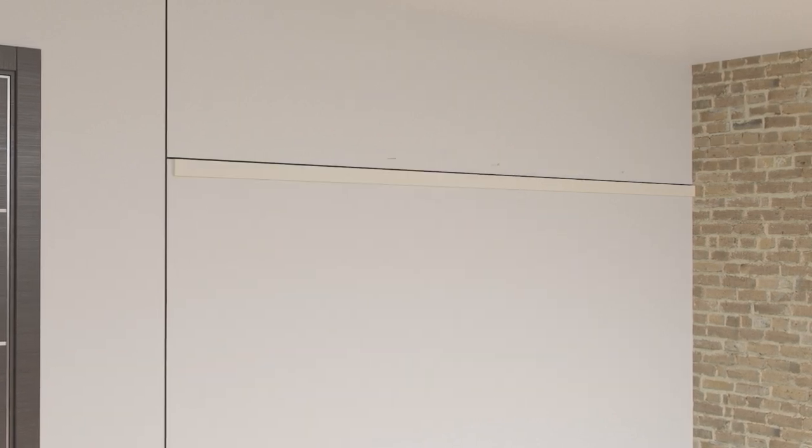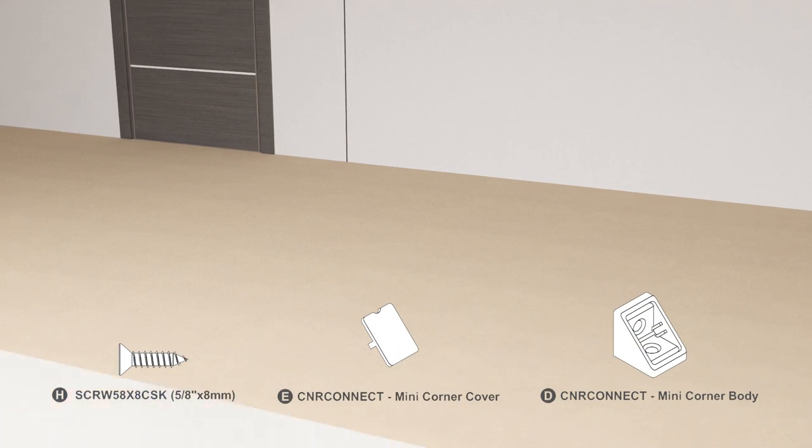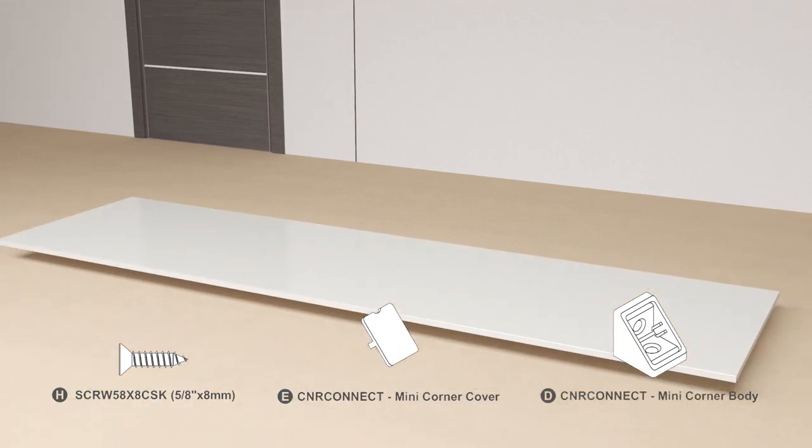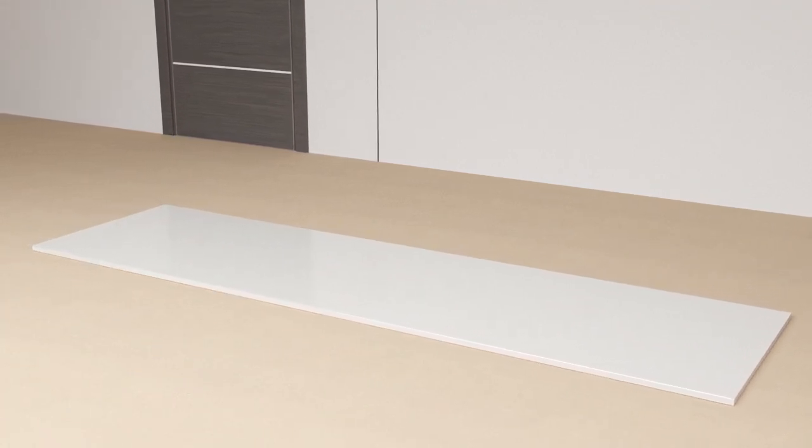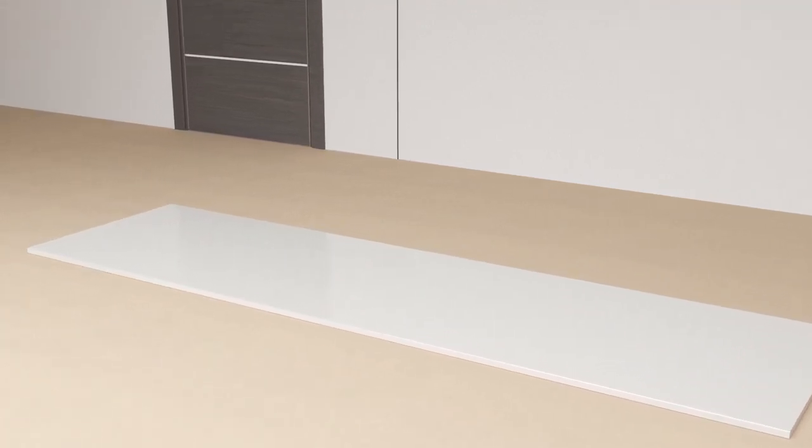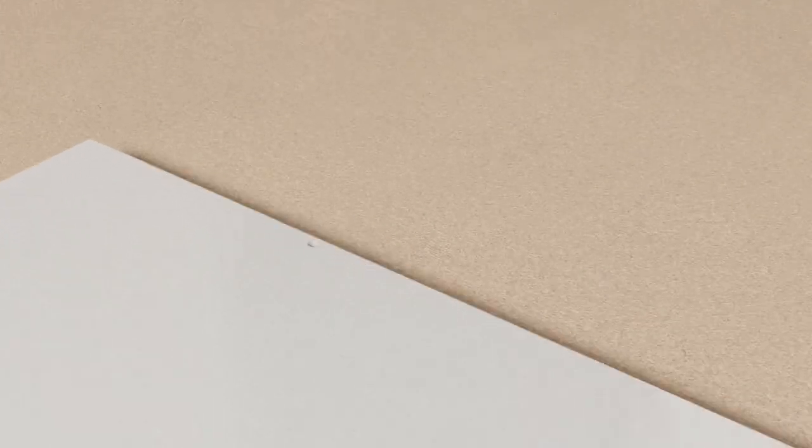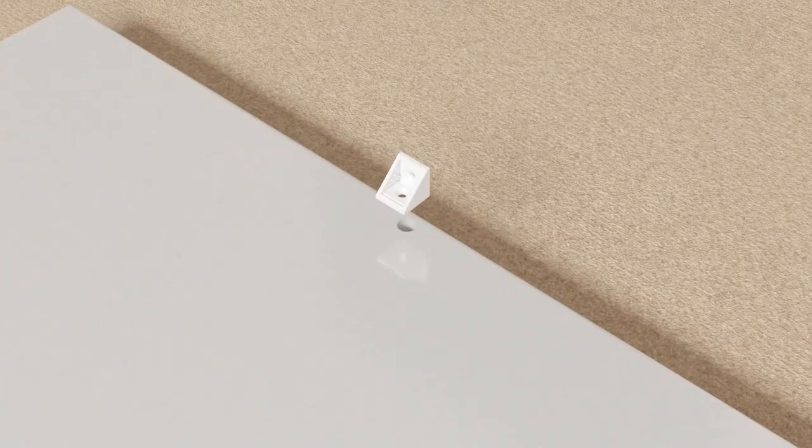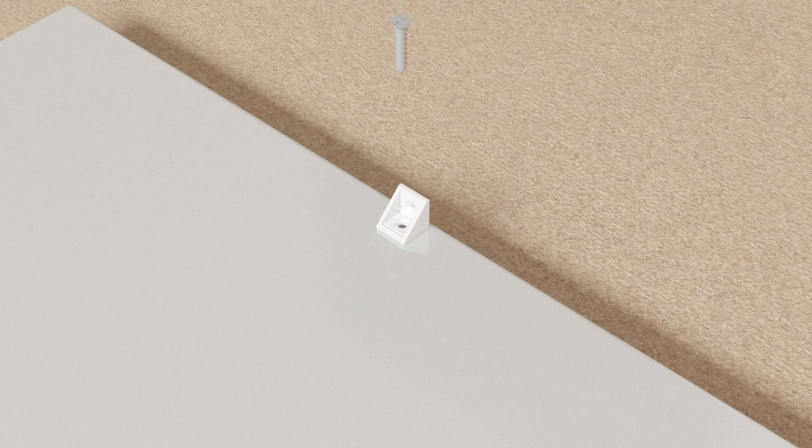Do not fit any side or end battens. Cut the end panel to its finished height and to 657 millimeters wide and scribe to the skirting board. Fix a minimum of three mini corner blocks on the inside back edge of the end panel. The bottom block may be fixed to the skirting board.